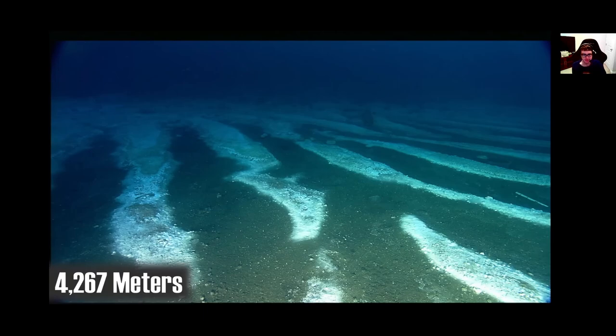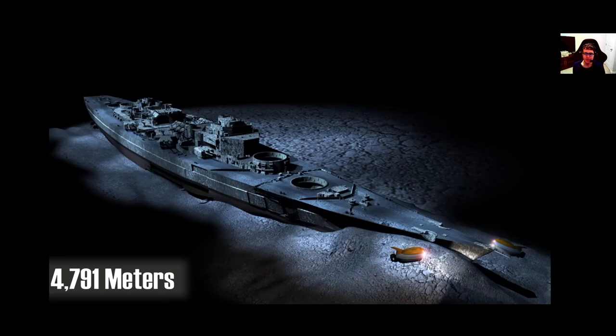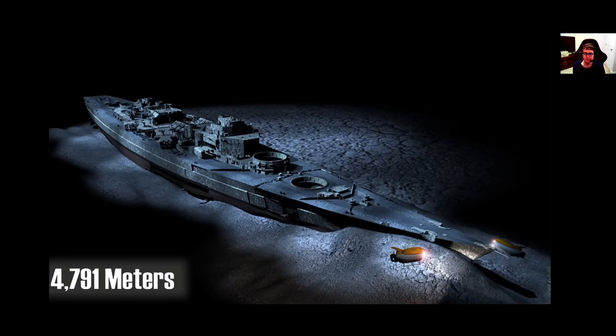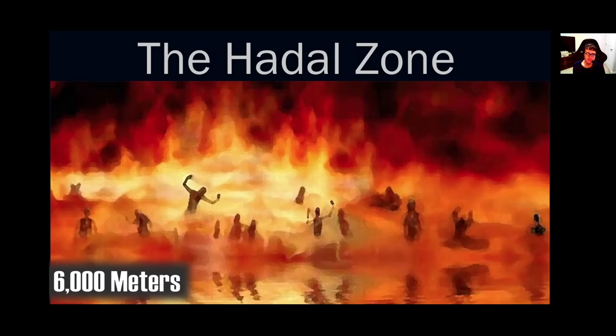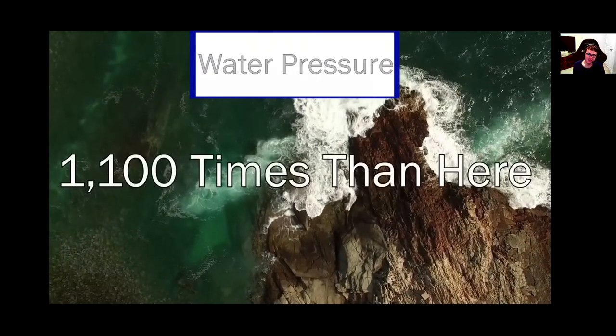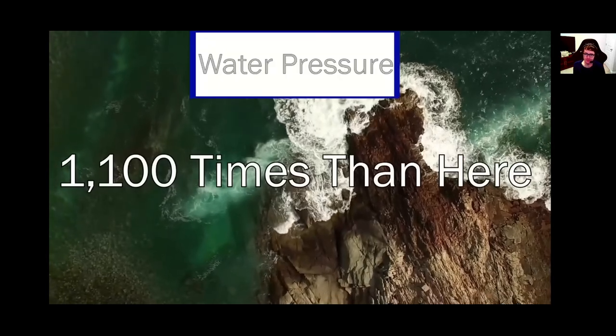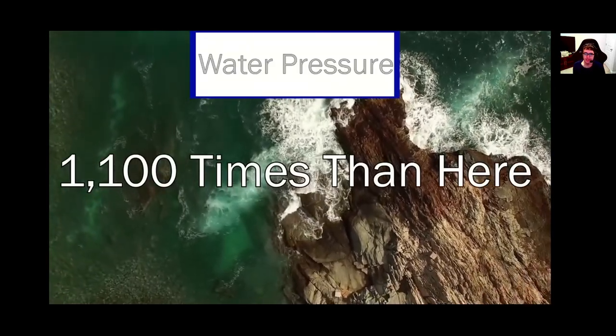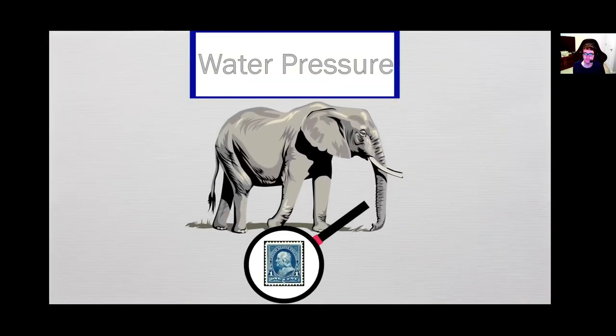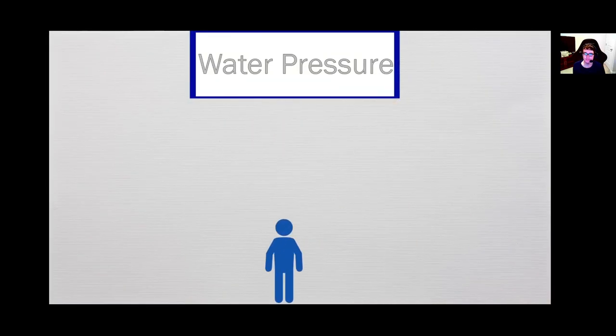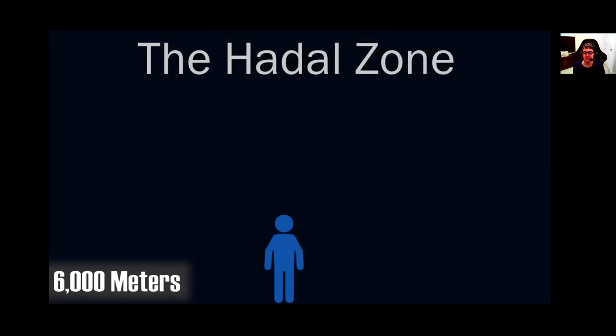It's the average depth of the ocean where you would normally expect to hit the floor. But there are parts of the ocean that go significantly deeper than even this. At 4,791 meters rests the wreckage of the battleship Bismarck, sunk during World War II. That's the actual battleship. It's the beginning of the Hadal Zone, named after the underworld Hades itself. The pressure down at these depths can become 1,100 times what you would experience way back on top at the surface, which is roughly equal to an elephant balancing on a postage stamp, or a single person carrying the weight of 50 Boeing 747 jumbo jets.